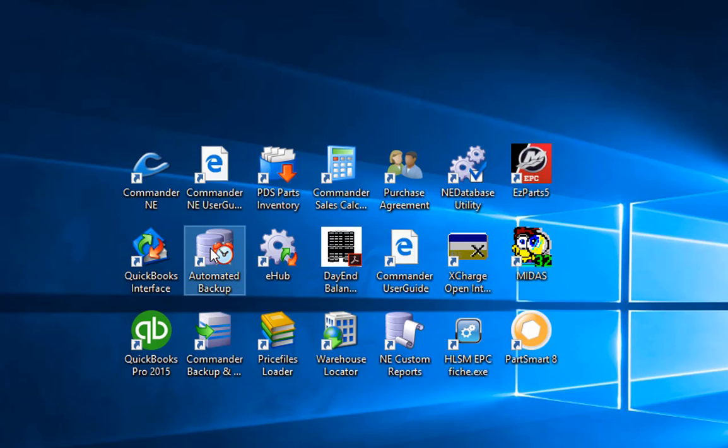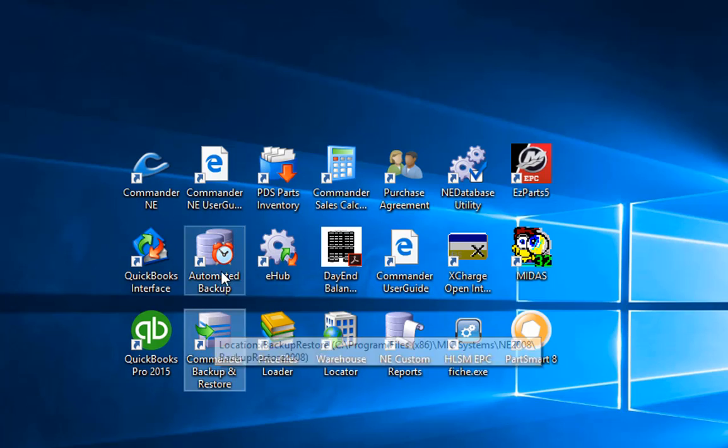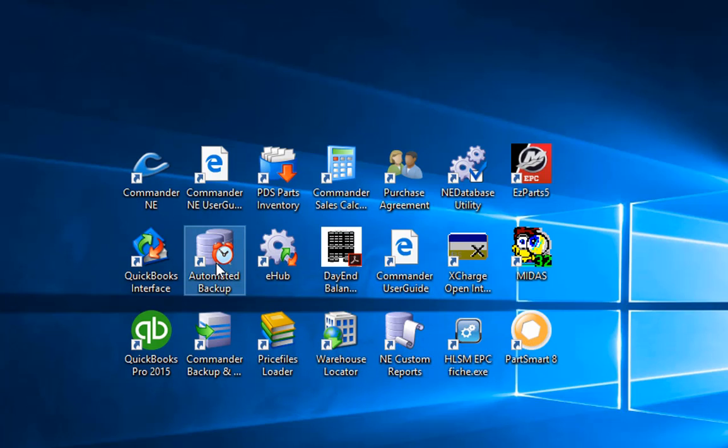I have two backup icons here, one for making an automated backup, one for making a manual backup. You're going to want to make sure that automated backup is set up and running so that Commander will automatically make a backup of your data at a certain time of day for each day of the week that you're open for business.